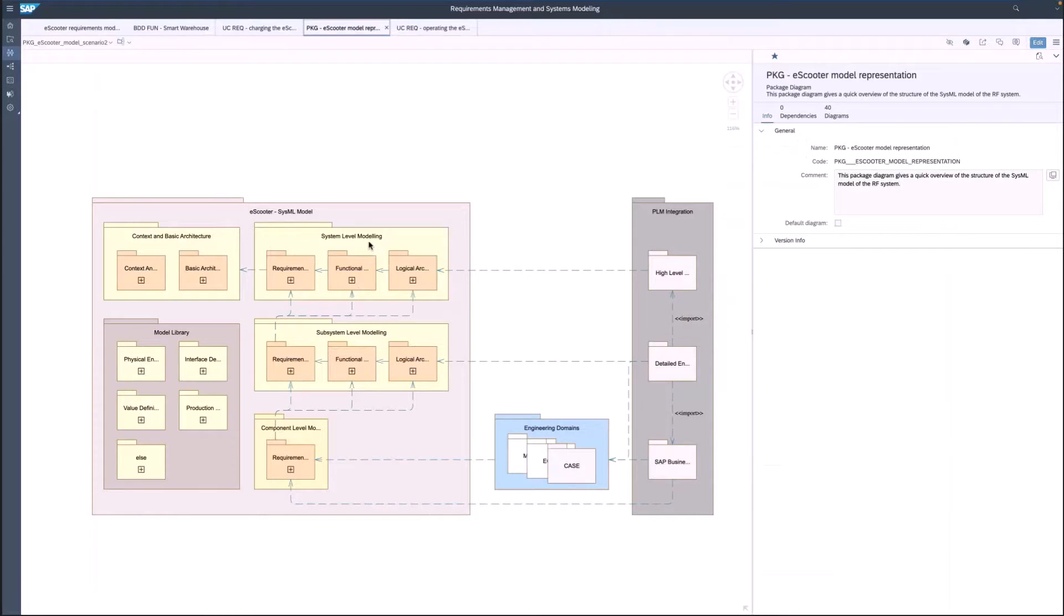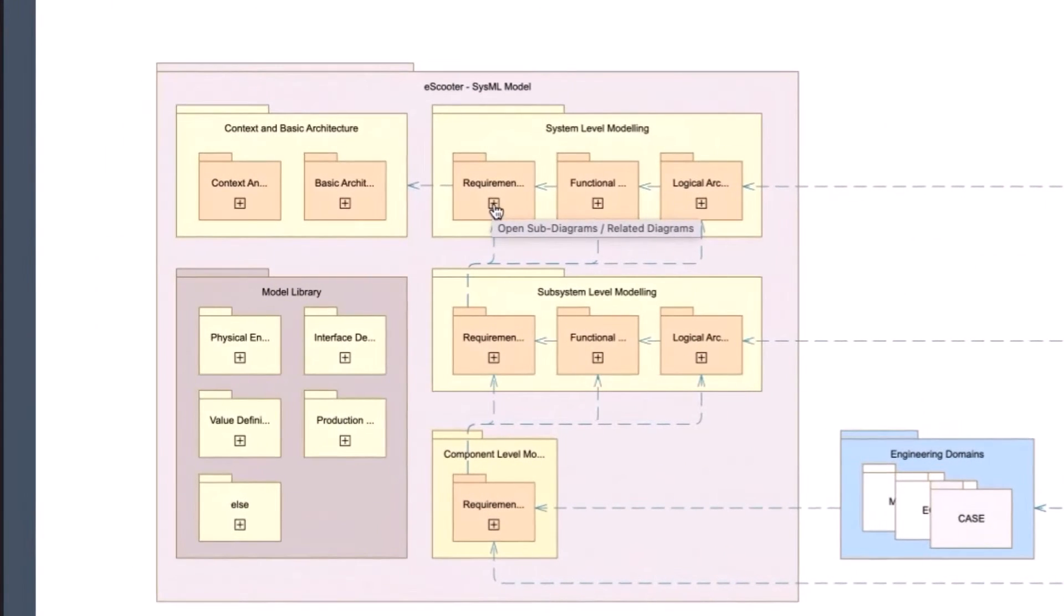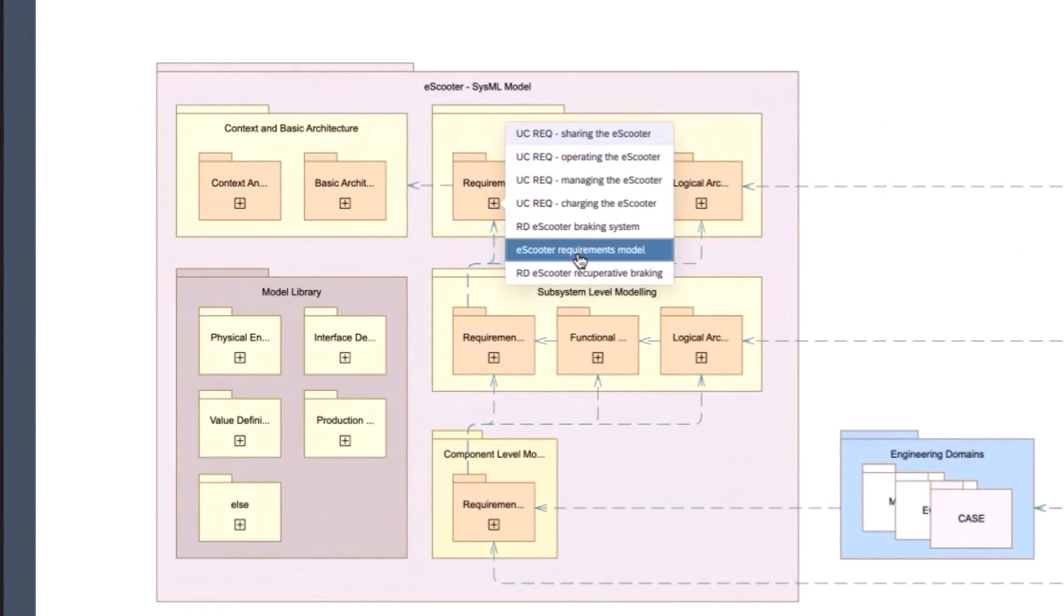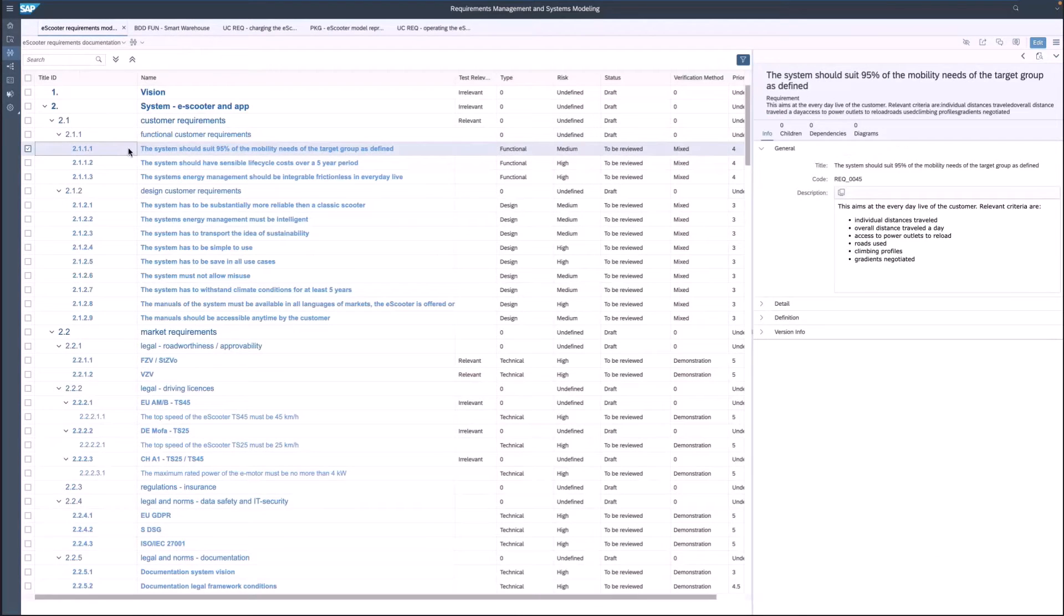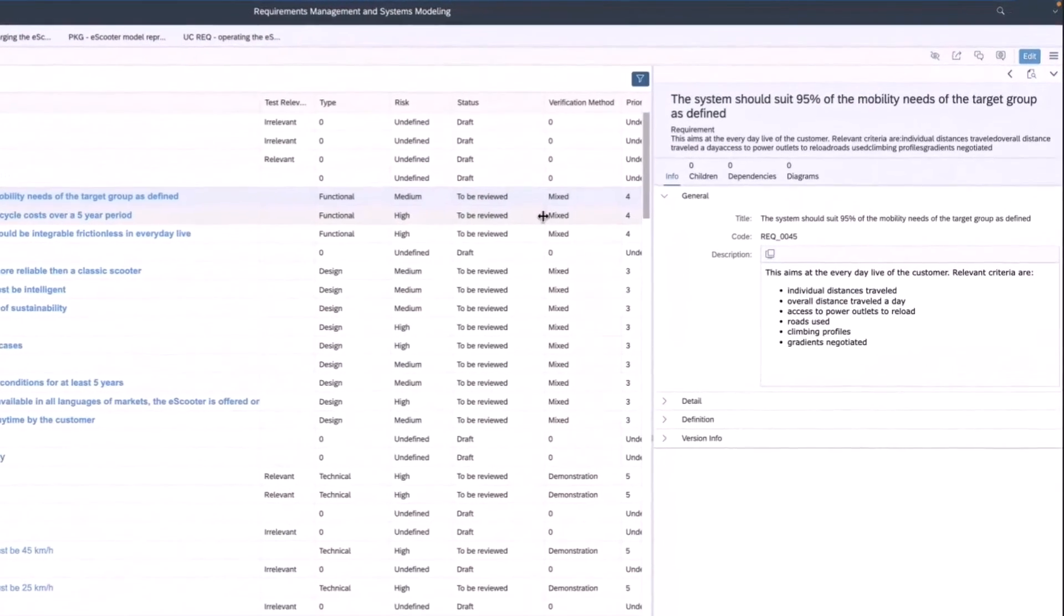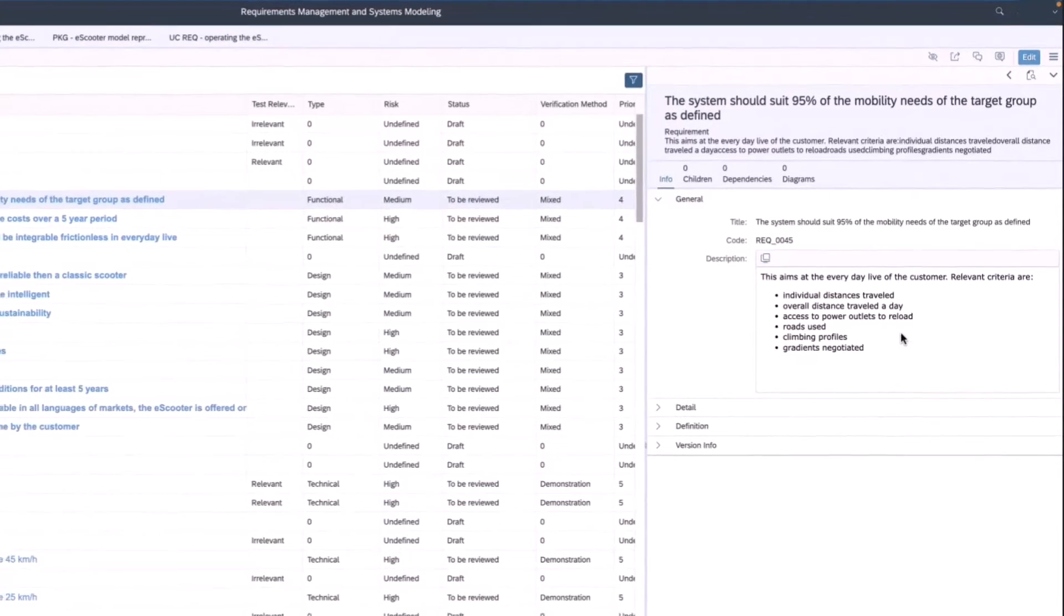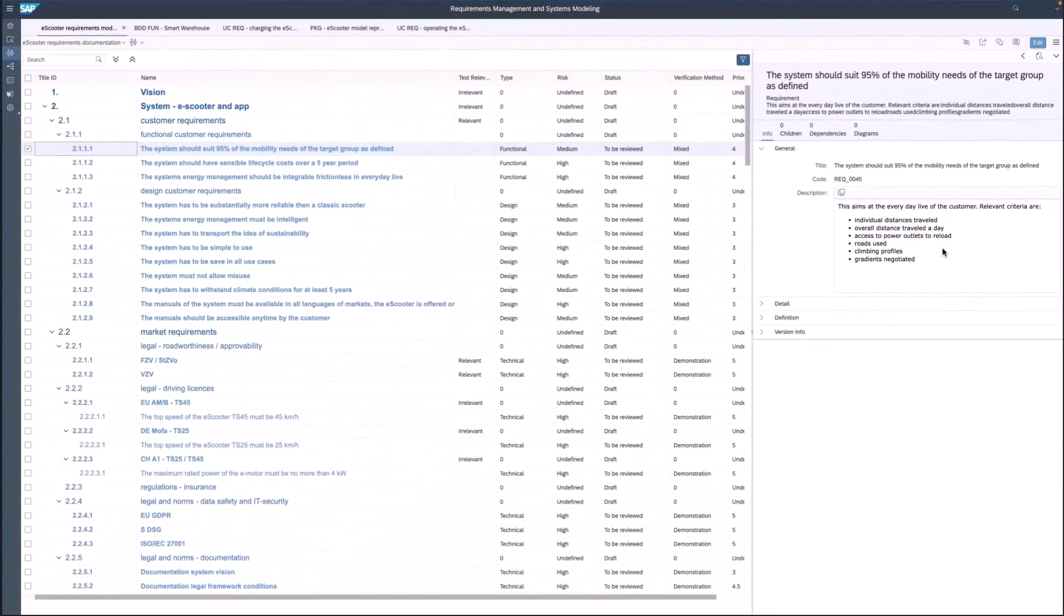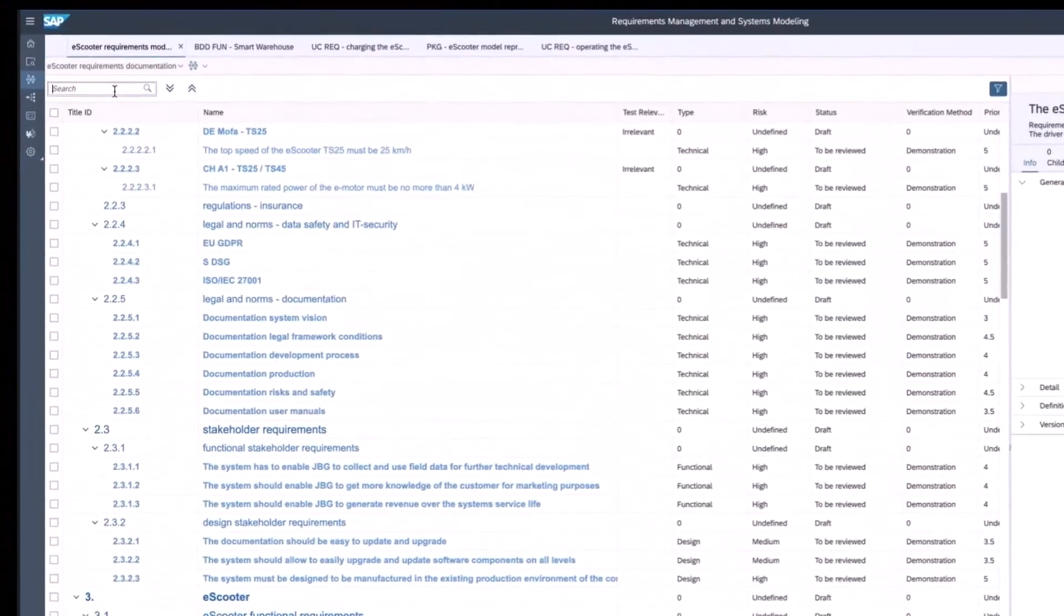Now back to the package diagram, you open a requirements model for the e-scooter. Here you see all the defined requirements for our scooter. On the right side, you can see the descriptions and details of the individual requirements. You can also search for a certain requirement. Here, let's find the requirement for the range.